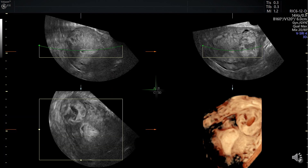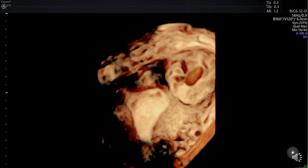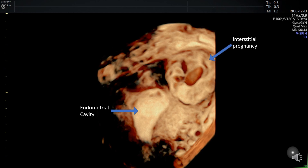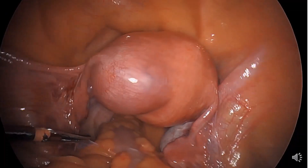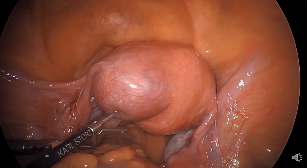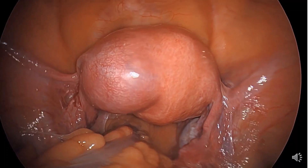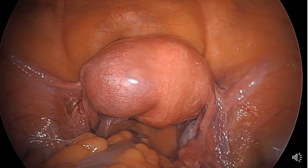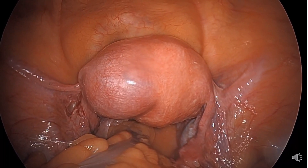With advancing technology, 3D ultrasound has shown to be a significant imaging aid, increasing sensitivity and specificity for the diagnosis of an interstitial pregnancy. Notice the pregnancy and the endometrial cavity marked by the arrows. This video clip shows the correlation between the sonographic findings and the surgical findings, completing the definitive diagnosis of an interstitial pregnancy.